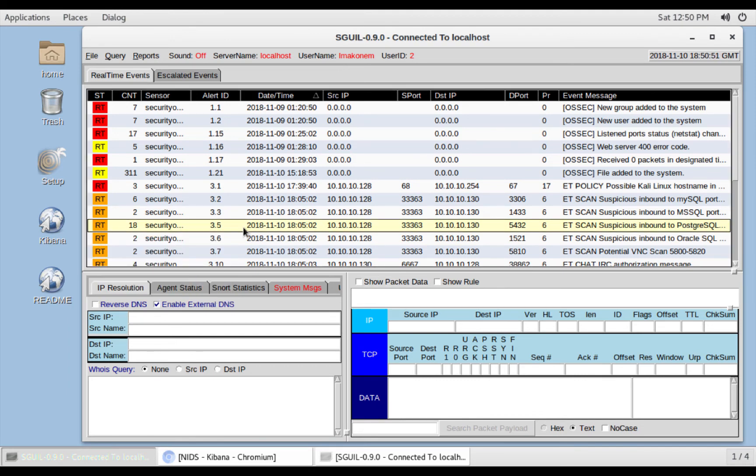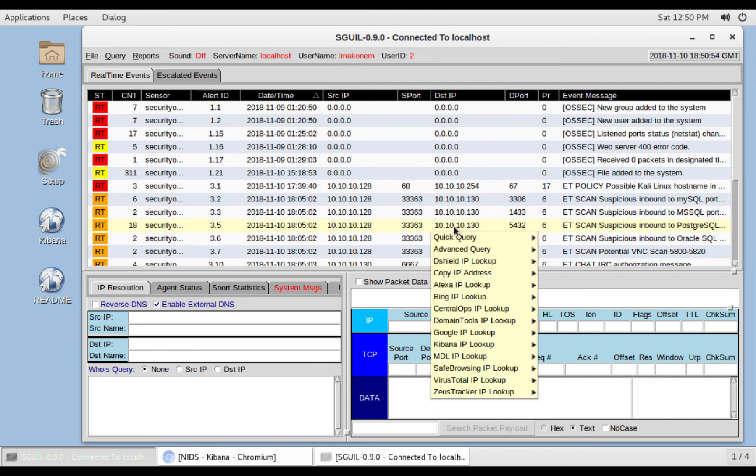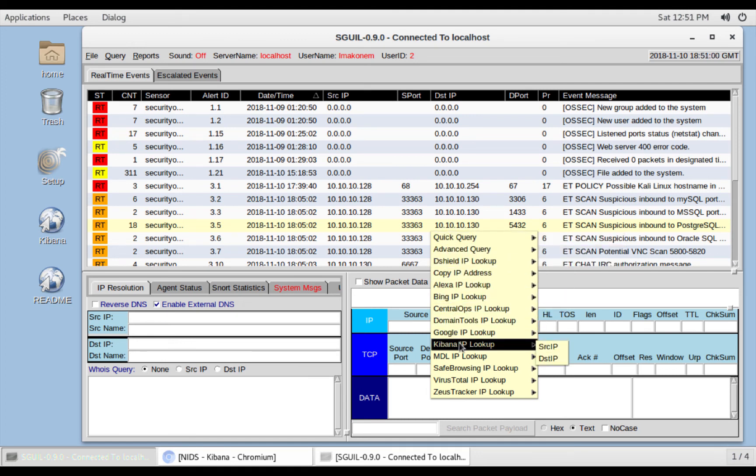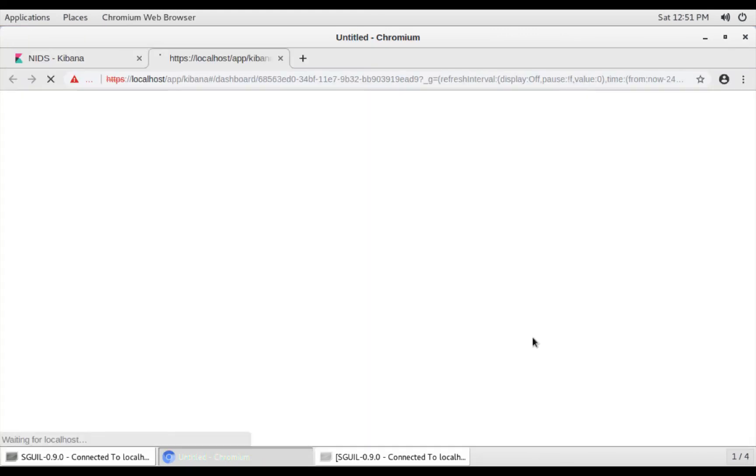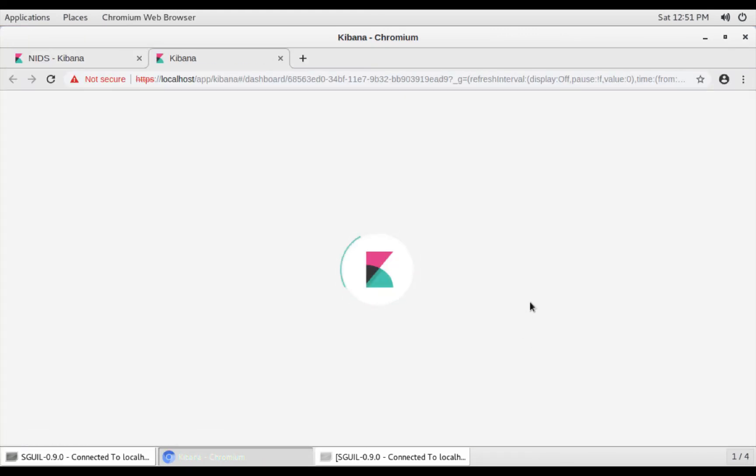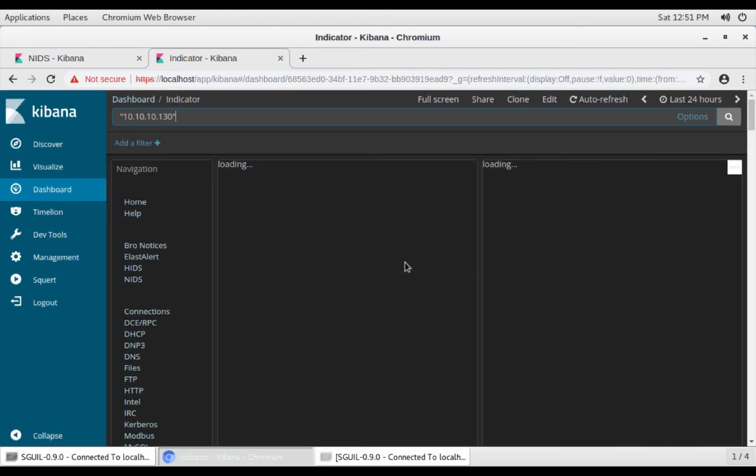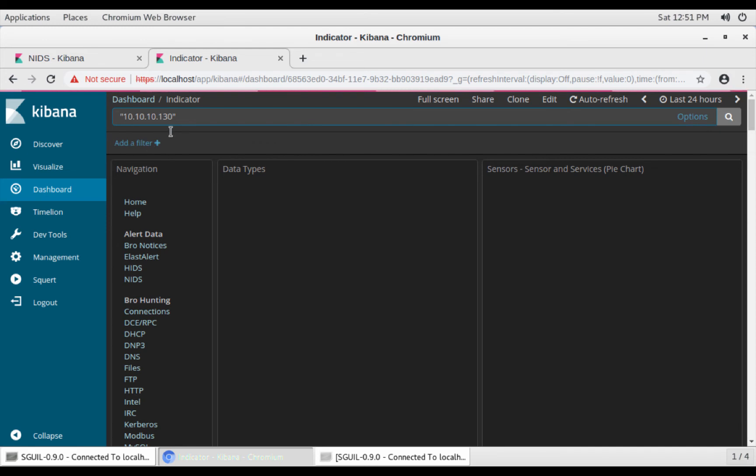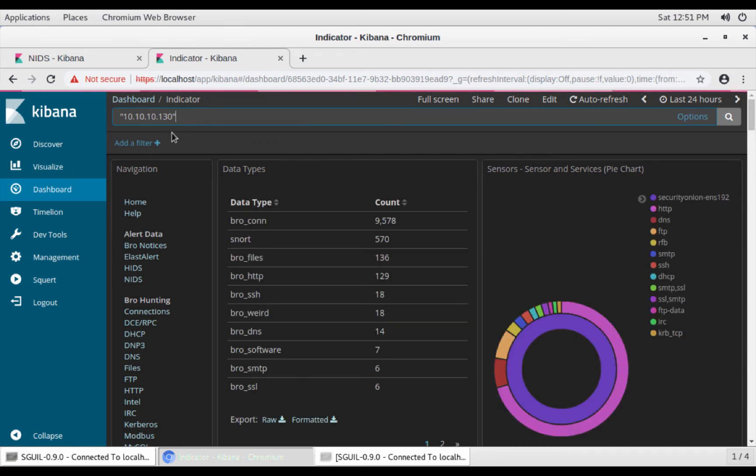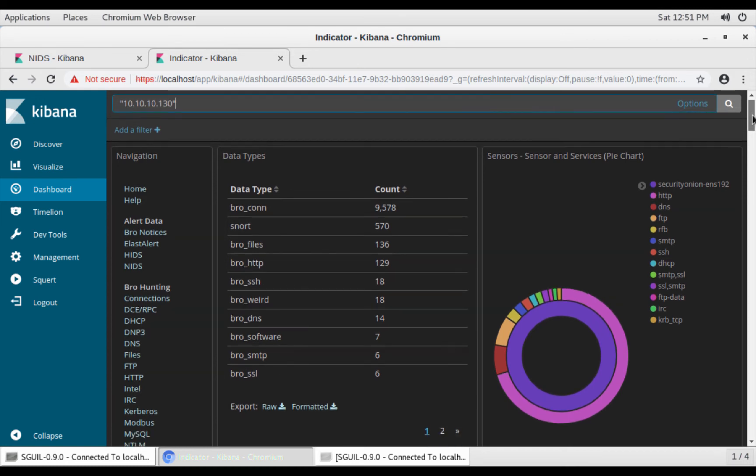So you can also follow or switch to Kibana from here. I want to look up the source IP. Actually, maybe destination IP. This will redirect us to Kibana. It will automatically search for that IP address and Kibana will show us all the events related to that IP address.